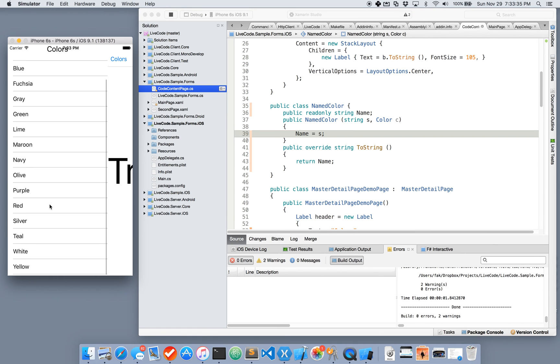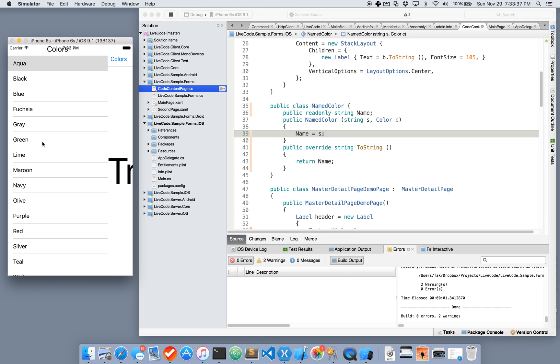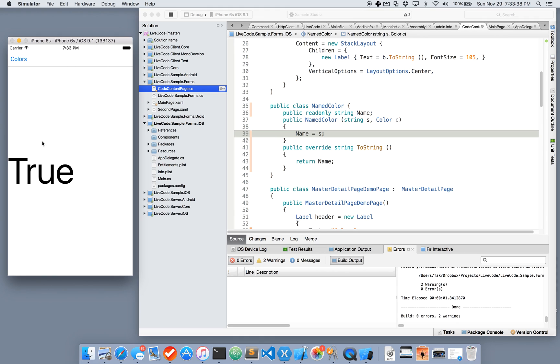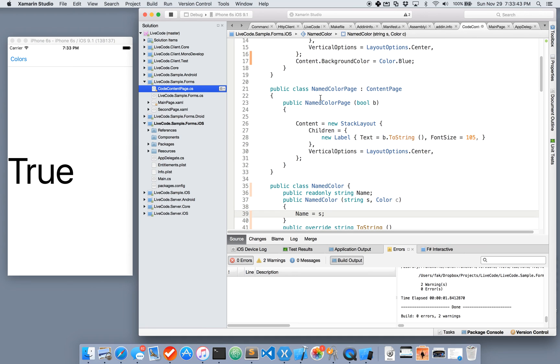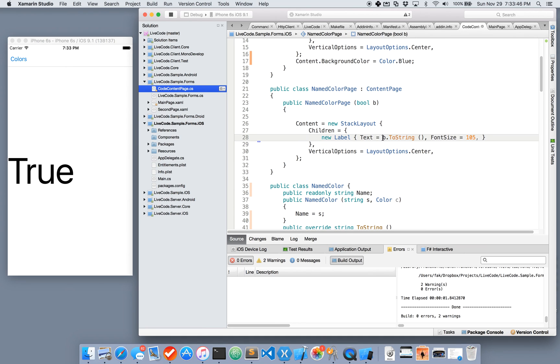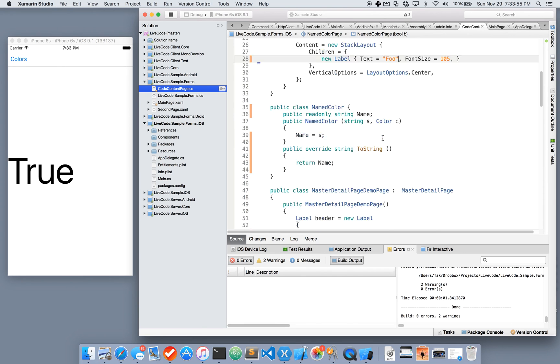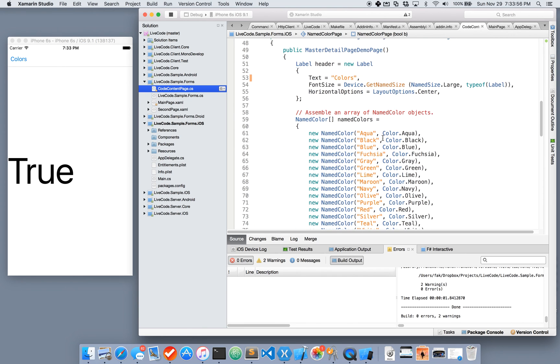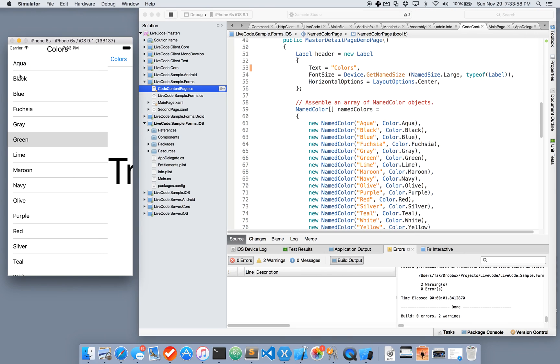Great. So now we actually have the named colors. Now when I click on one, I'm just displaying this word true here. I don't even know why I'm doing that. That's this named color page. It's a dependency of the master detail page. But again, if we change anything here, it'll get updated. Unless it doesn't.